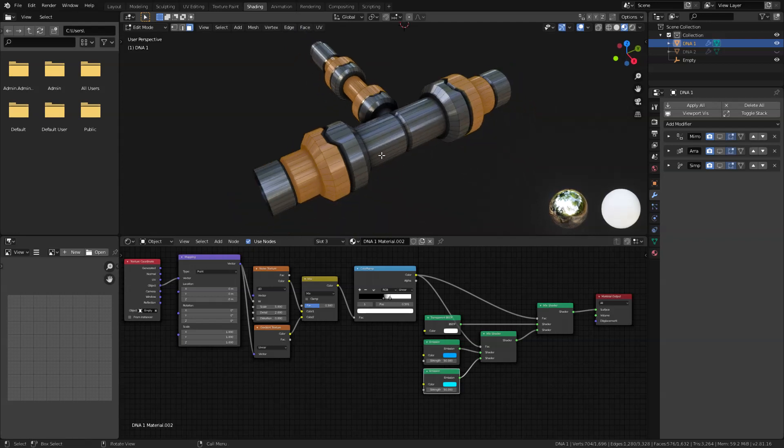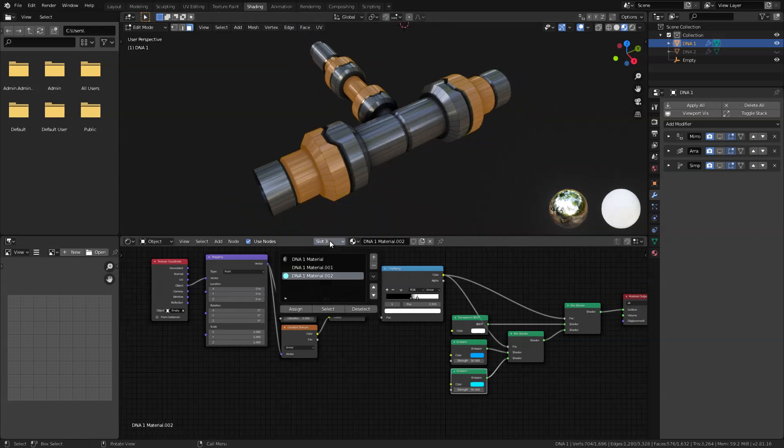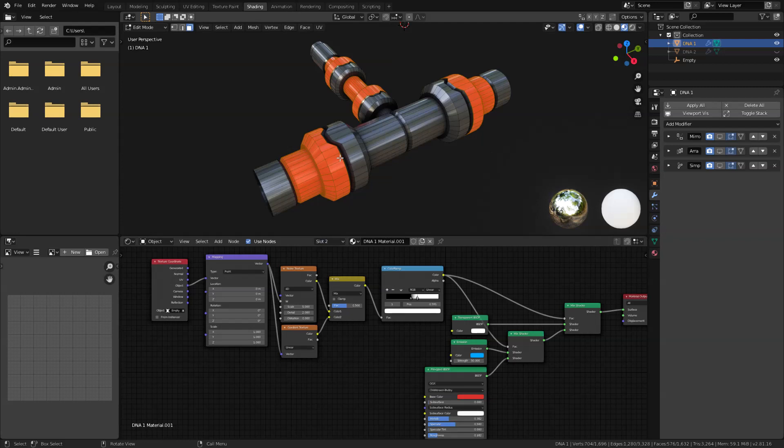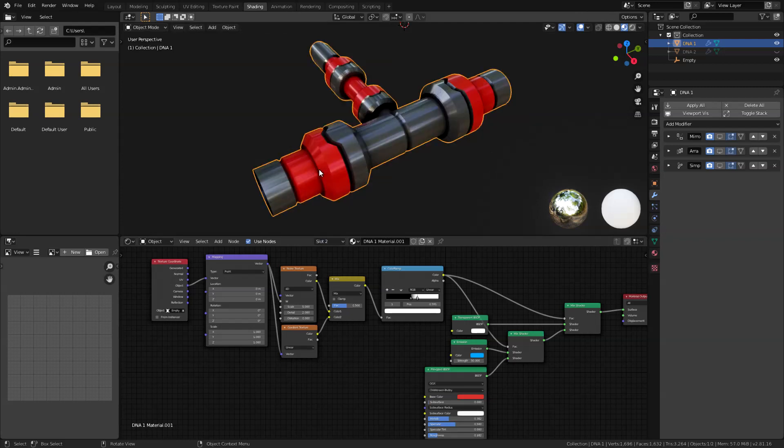And after I'm done selecting those faces I'm just going to go here, I'm just going to select the material that we just created earlier and click assign. Now I'm just going to add the other emission shader that we created earlier.